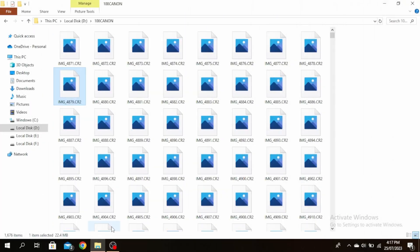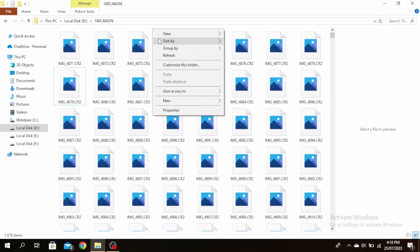So first, go ahead and open the file explorer and go to the location where you want to sort your folder. Then right click on an empty space and you'll see this sort by option.